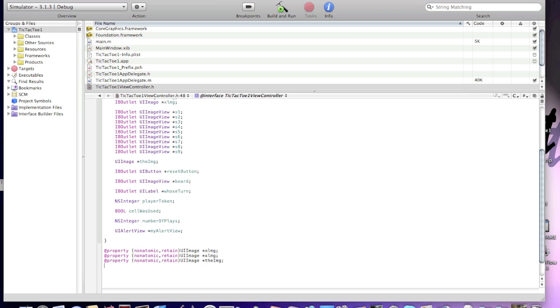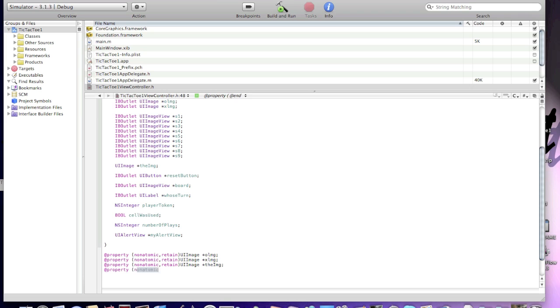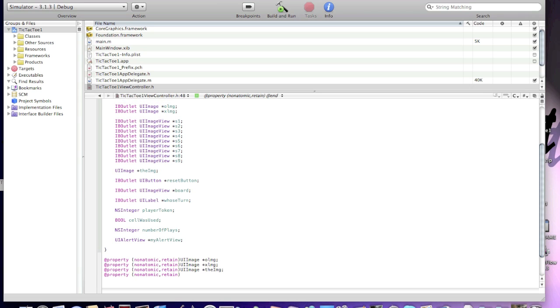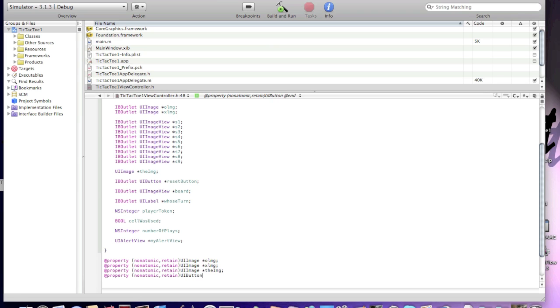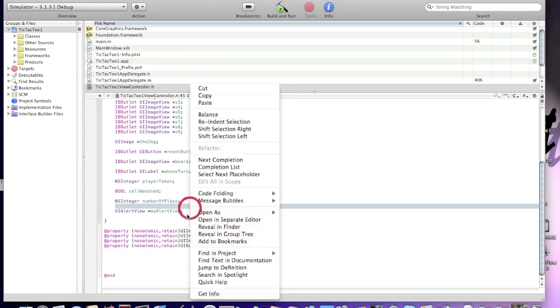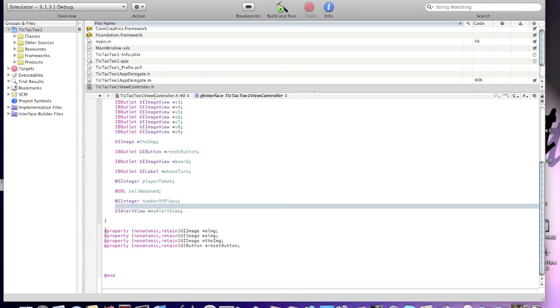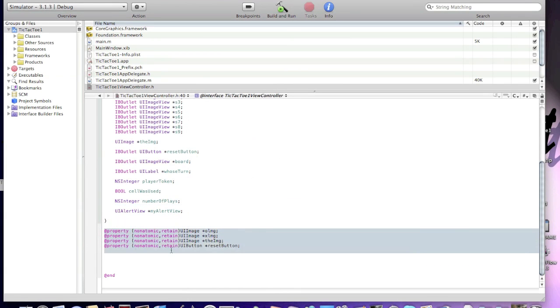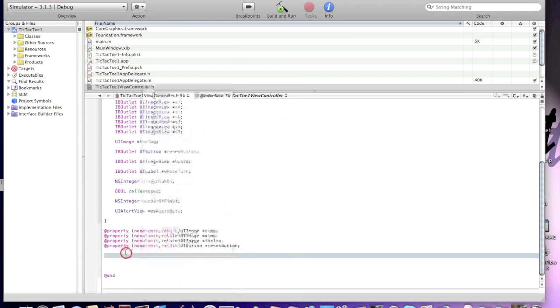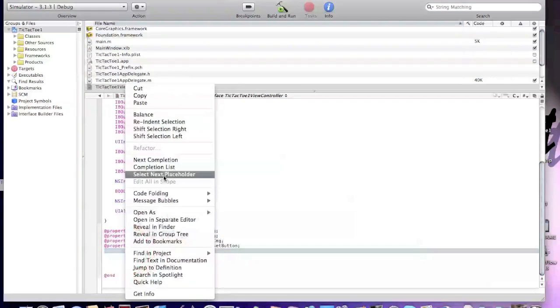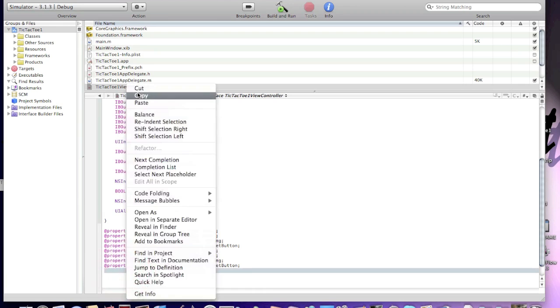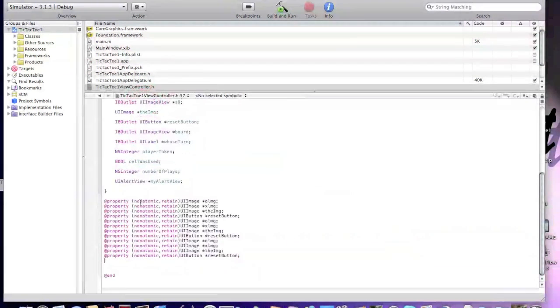@property (nonatomic, retain) UIButton *resetButton. And now, I will copy these property methods. Copy a couple of times so I don't have to type that much. Okay.